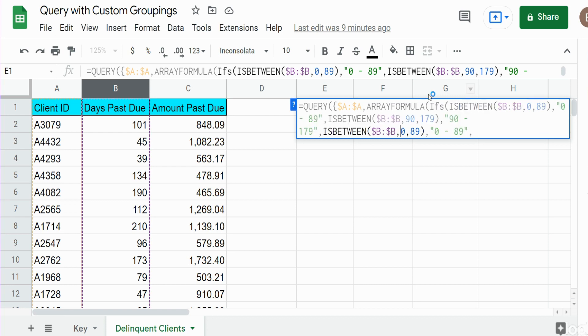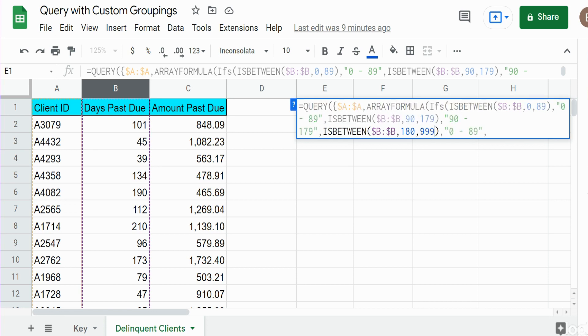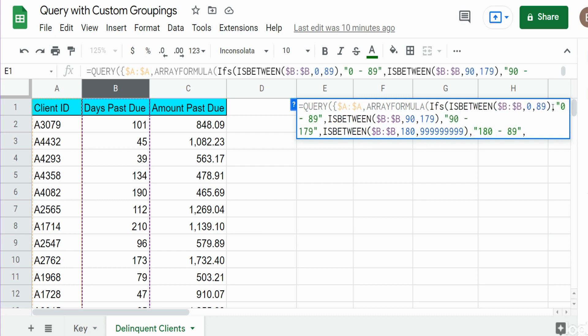Then we have our third bucket which is 180 or higher. For the high end of our ISBETWEEN I'm just going to list some really large number so that it captures everything that is greater than or equal to 180. Our output for that condition is 180 plus.